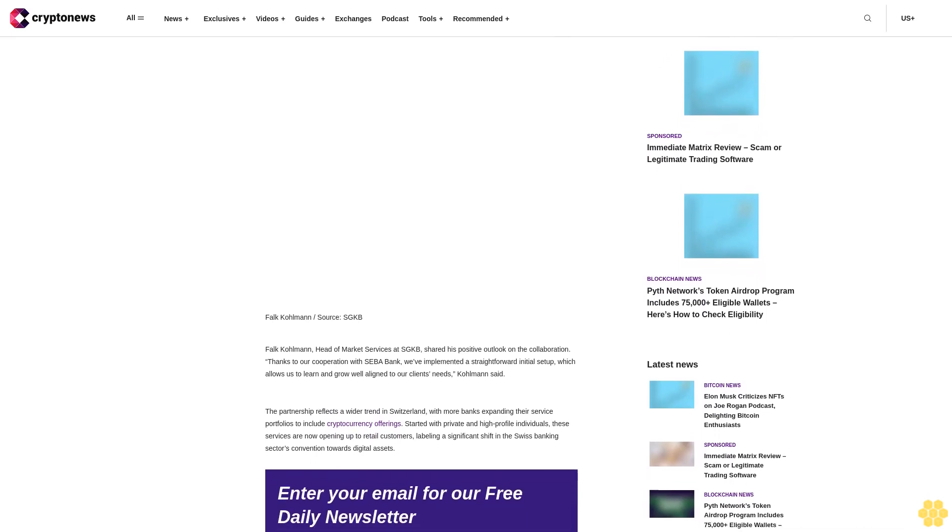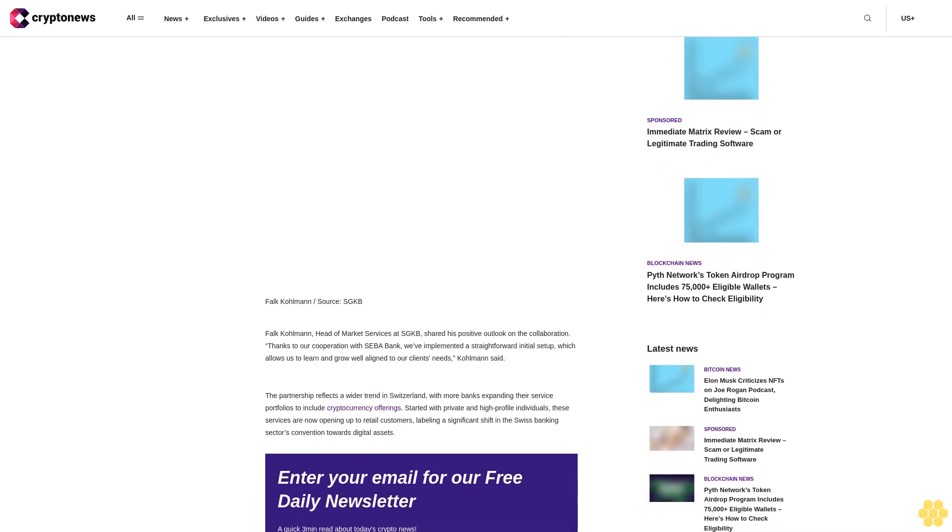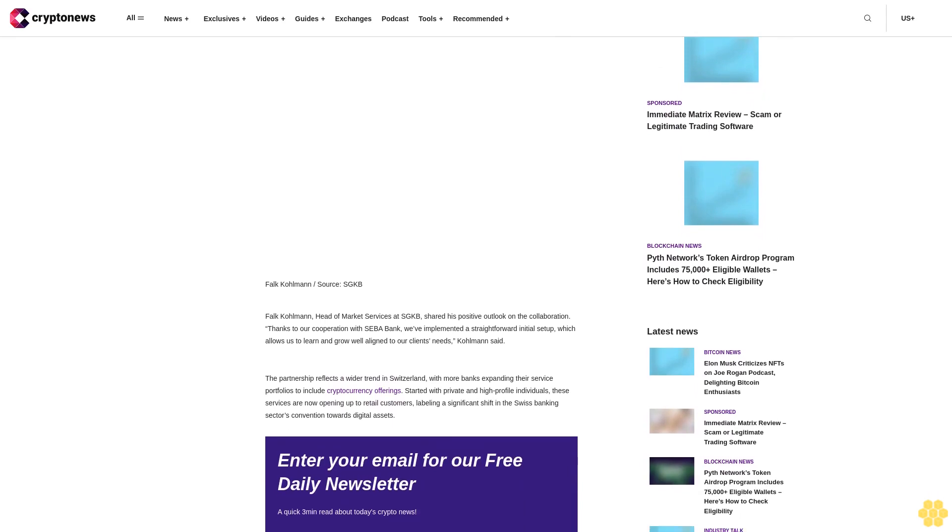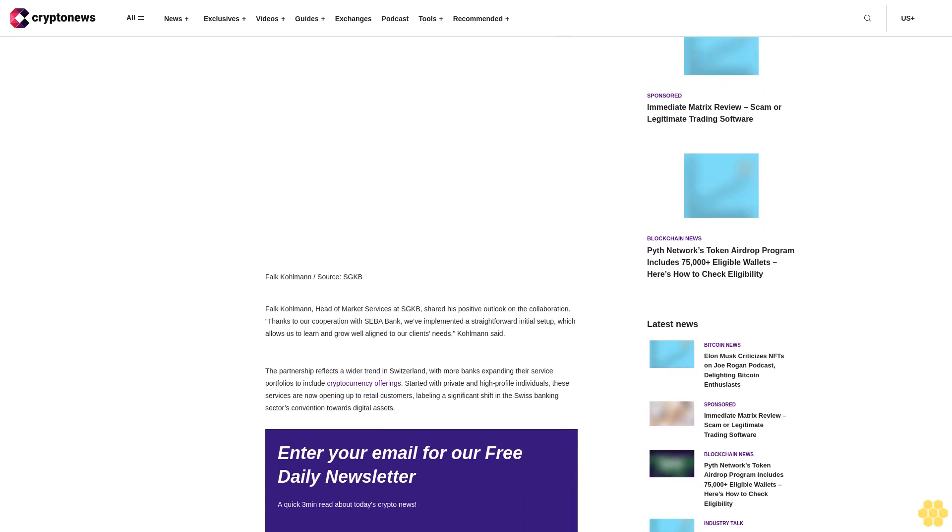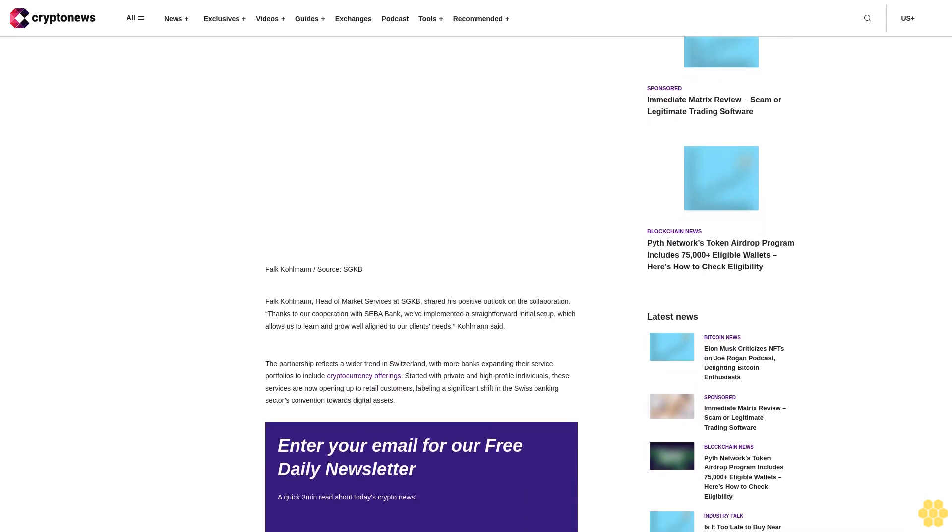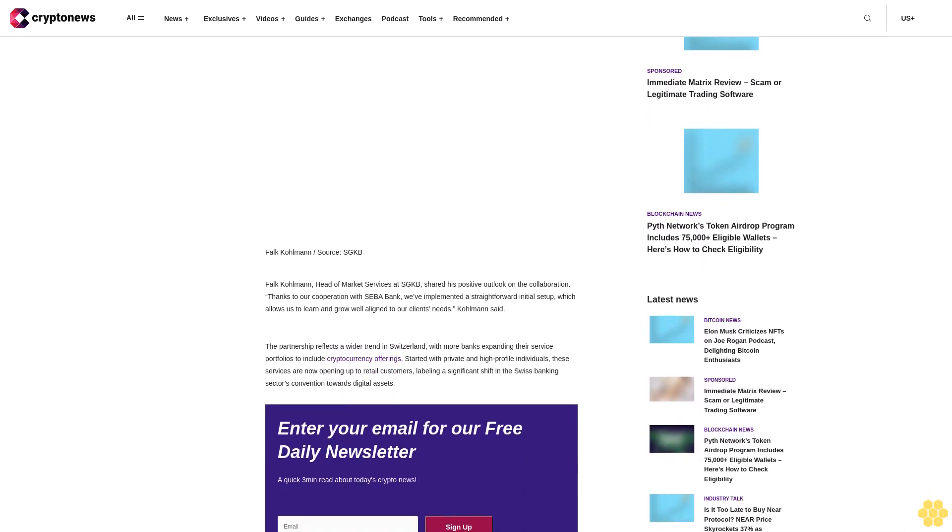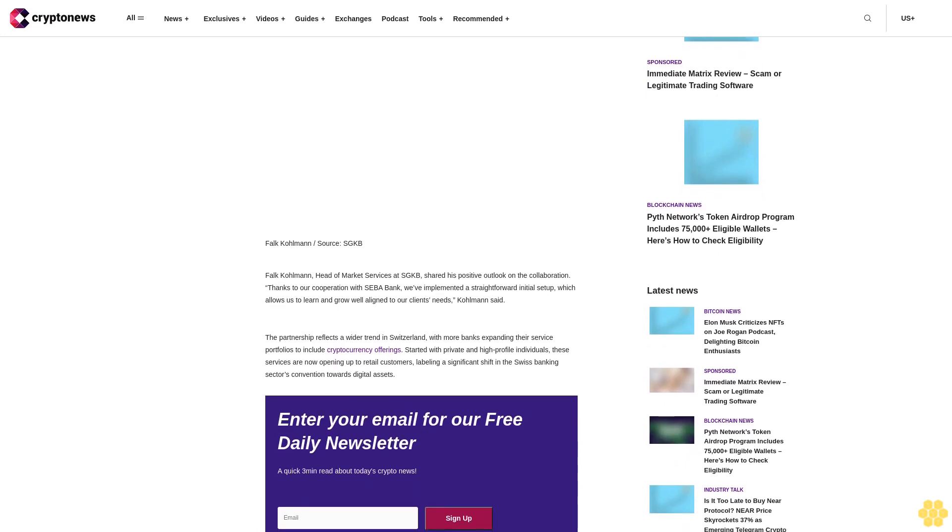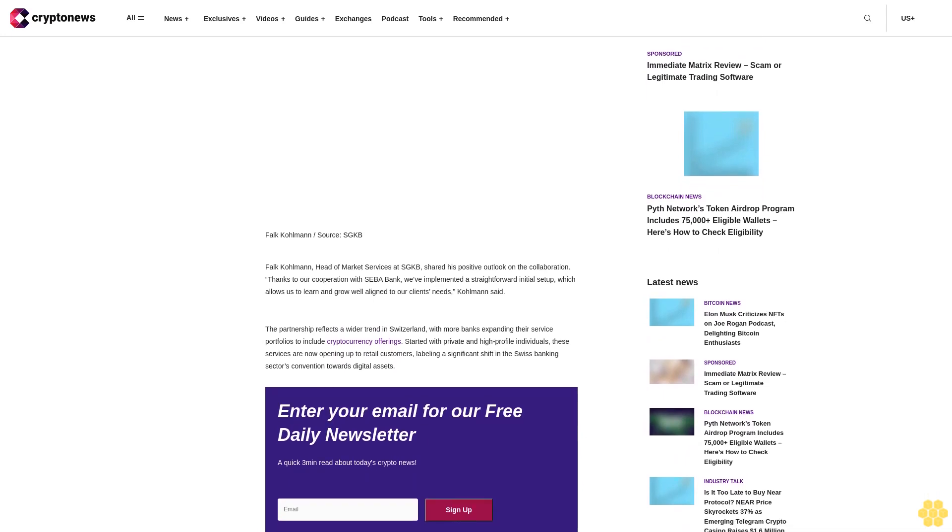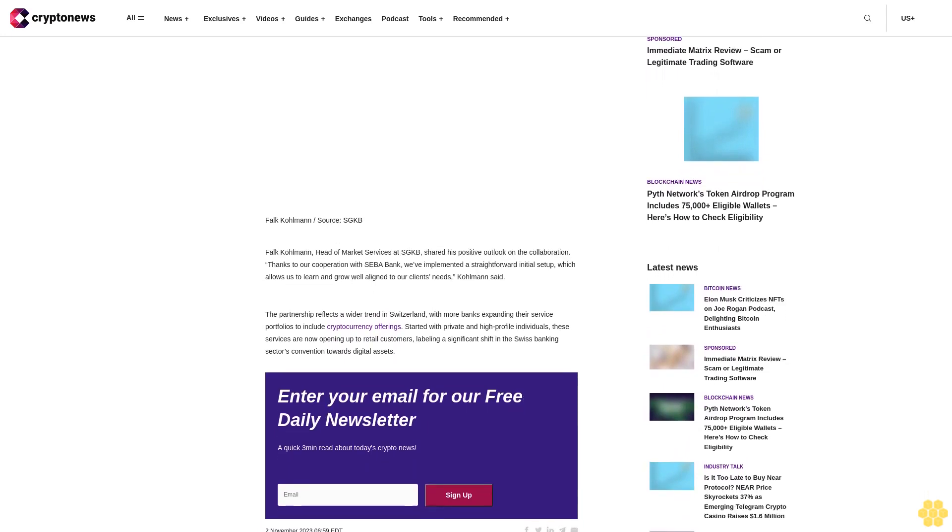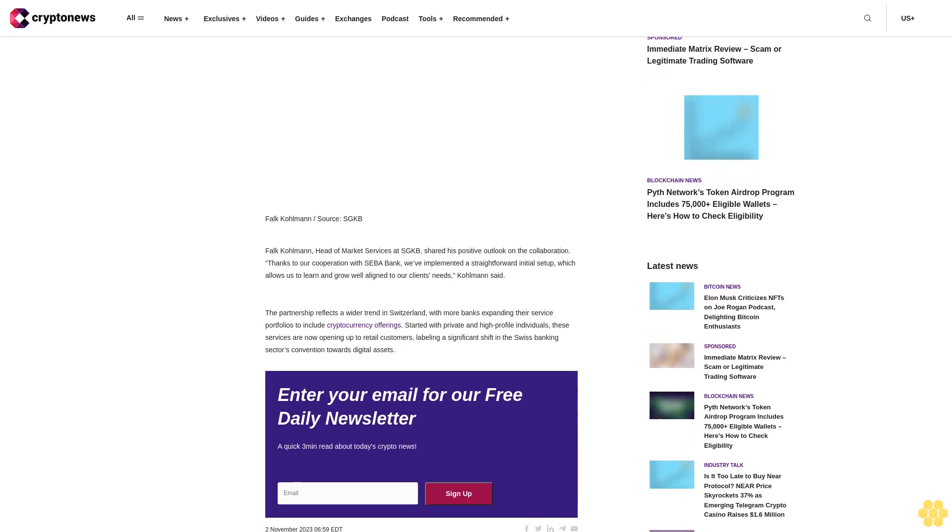Started with private and high-profile individuals, these services are now opening up to retail customers, signaling a significant shift in the Swiss banking sector's convention towards digital assets.